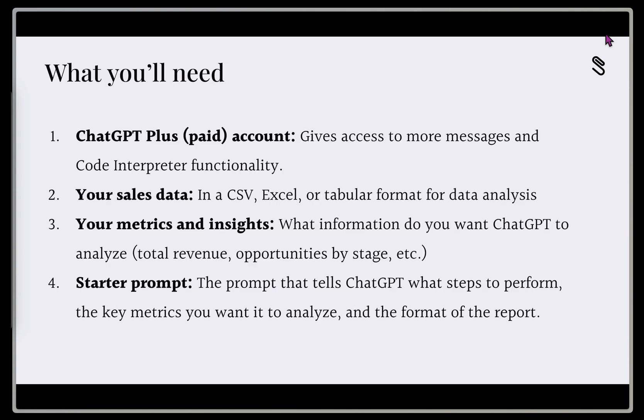So what you'll need to get started, we're going to need a ChatGPT Plus, this is a paid account, we want access to more messages, and we want that code interpreter functionality so that we can use those messages more effectively.